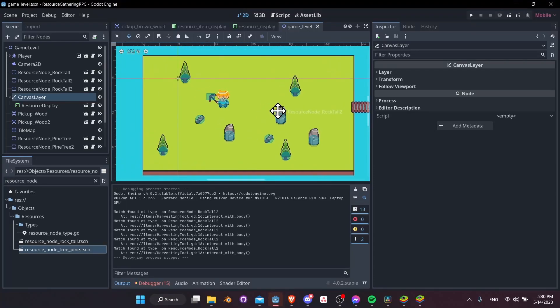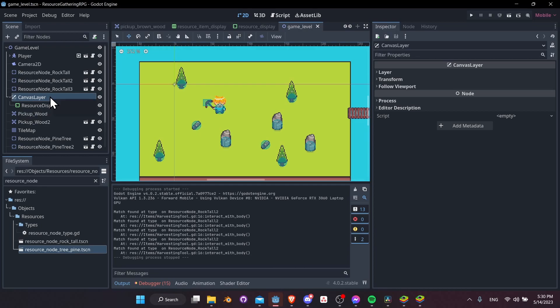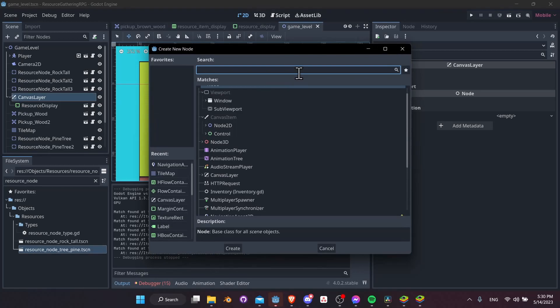The next thing we're going to add is a hotbar where we can switch different items by pressing buttons at the bottom of the screen. We'll right-click on the canvas layer — this is where we'll set up all the UI stuff — and add a child node.